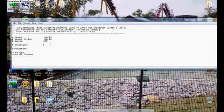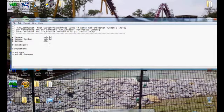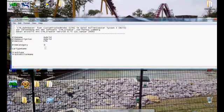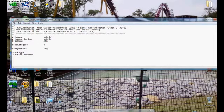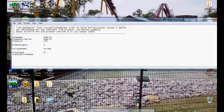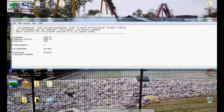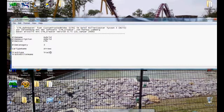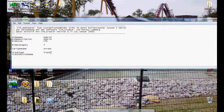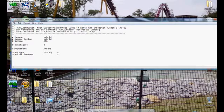And then what we're going to do is, for our ride category, put a 3. And then for our car type name, it's going to be Arrows. Arrows is our corkscrew car. And now for track type, type in Track5. Now, I repeat, do not type in Track5 with a space in between the track and the 5. Do not do that. That will screw you up, which is what I did. And it took me 3 hours to find out just because of a little space. So, Track5, no spaces.